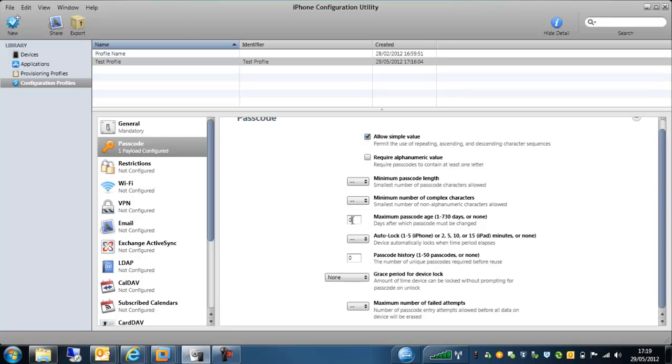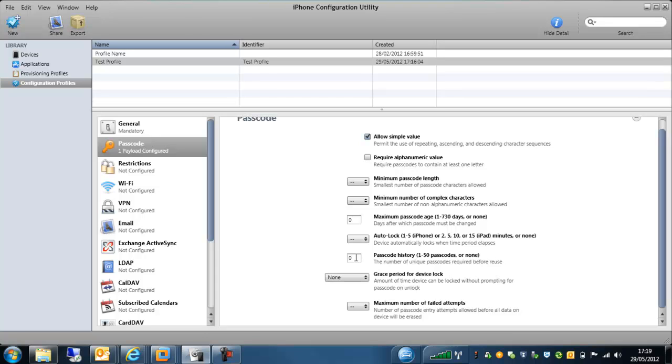We also have the option here to auto-lock the device after a certain period of time. If the user unlocks the device, puts it down on the table, then after a couple of minutes, we can actually force that to be locked. We also have a passcode history, again, similar to how you would potentially set it up with an Active Directory account. So you can't have the same passcode as you had the previous five times, ten times, that kind of thing.